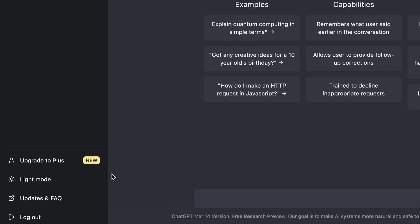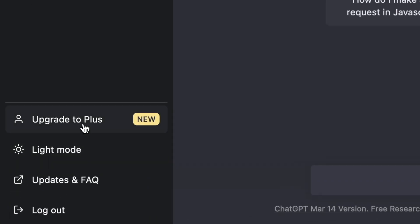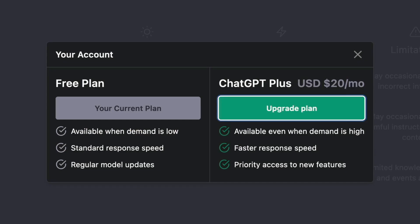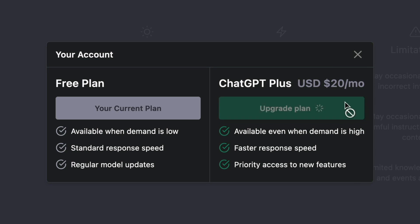The first option is to upgrade to ChatGPT Plus for $20 a month. To do that, you click Upgrade to Plus, and then Upgrade Plan. In this video, you can watch me upgrade and see what you get when you pay.